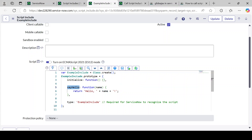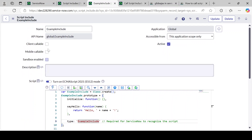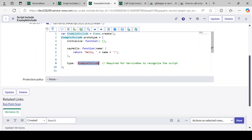If you are calling from a Business Rule, you have to pass the parameter — a value you want to pass. The simple logic I have written is returning 'Hello' plus whatever name is coming in. We can write complex logic here as well. The 'type' is 'ExampleInclude', which comes from whatever name you gave. This is required for ServiceNow to recognize the script, so make sure you have not modified this — it should be the same as your Script Include name.